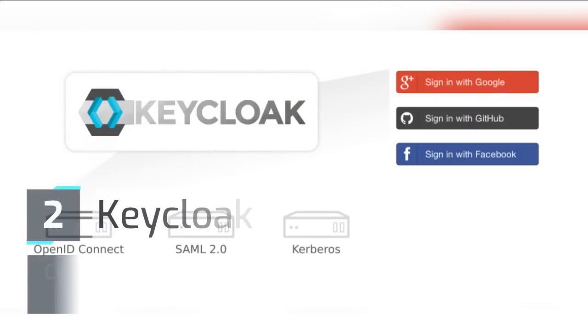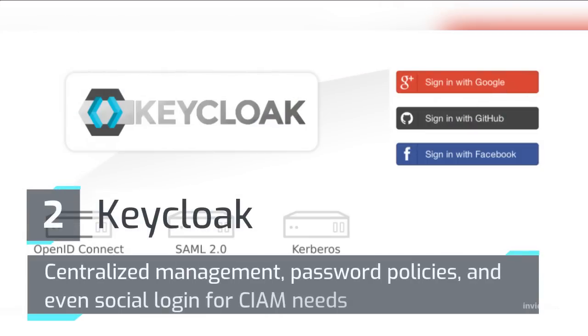Number 2: Keycloak. Offers centralized management, password policies, and even social login for CIAM needs.